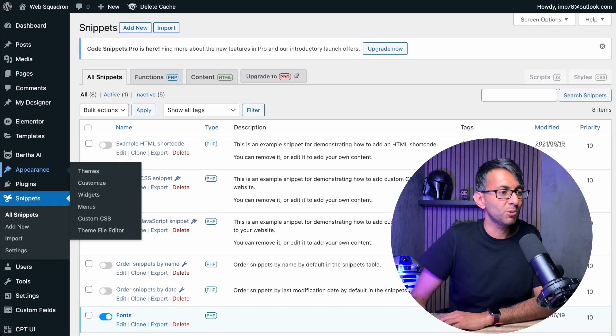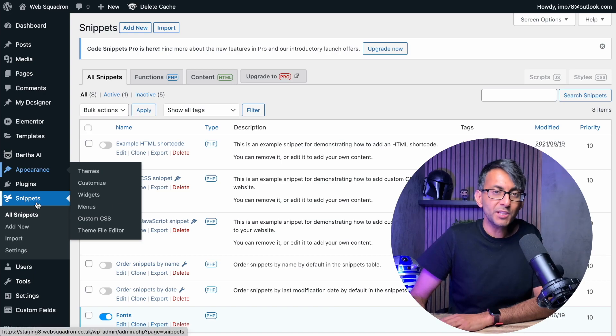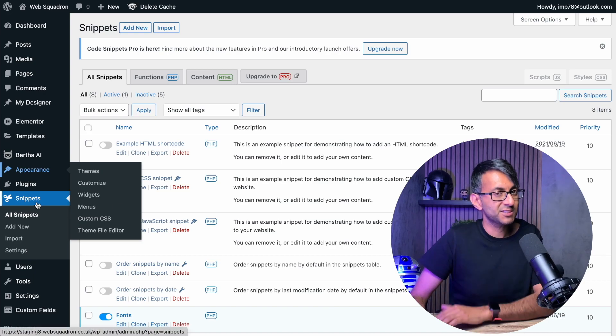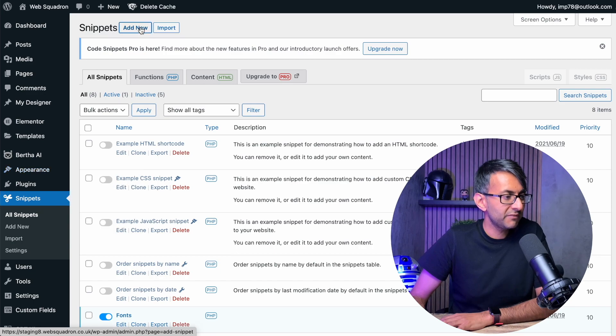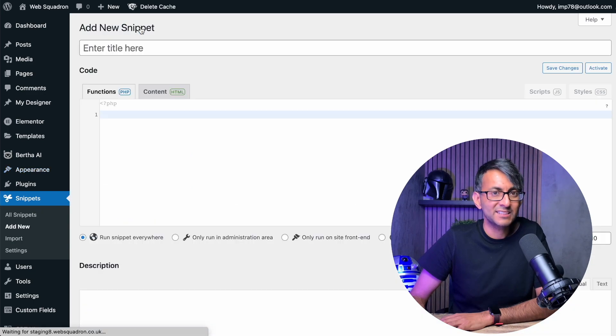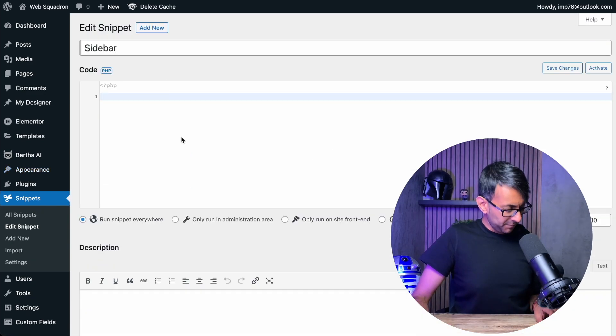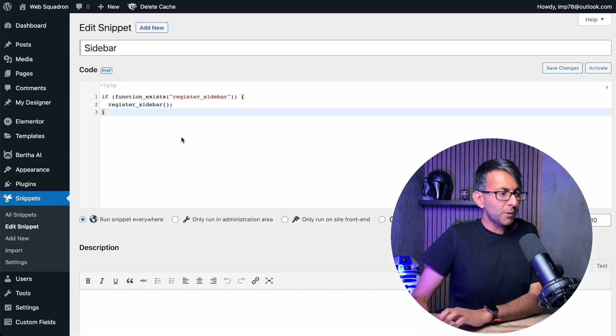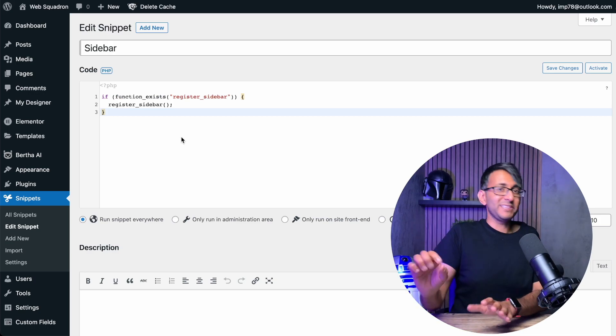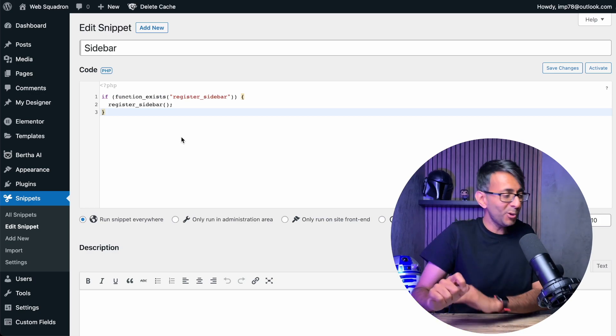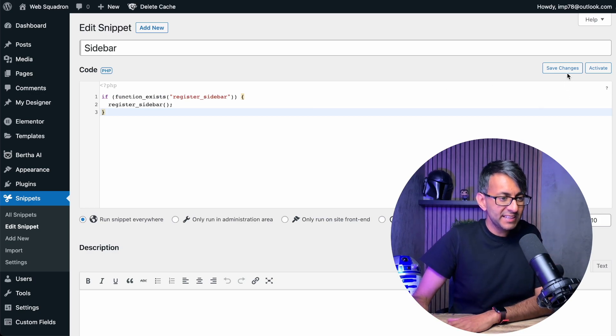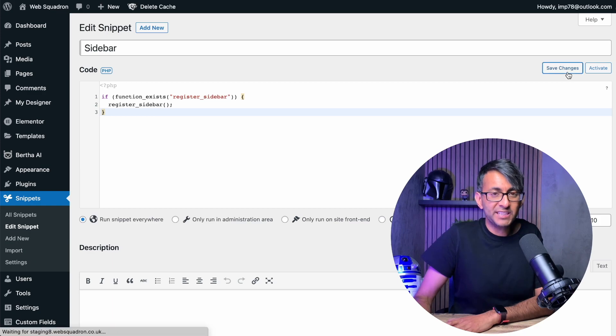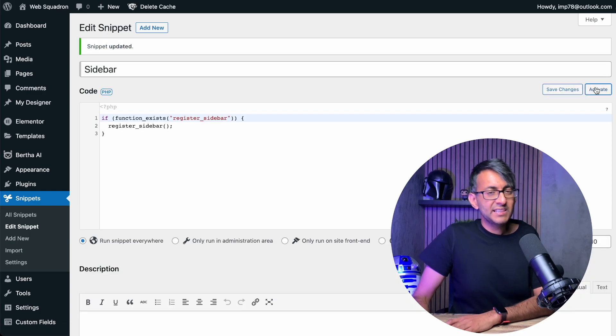Now here's what you do once you've installed and activated it. You want to go down to snippets on the left-hand side of your WordPress dashboard, and then you want to click add new. I've given this the title sidebar and I'm going to drop in this code. This is all it is. All you've got to do is pop that code in, hit save changes, and then hit activate.